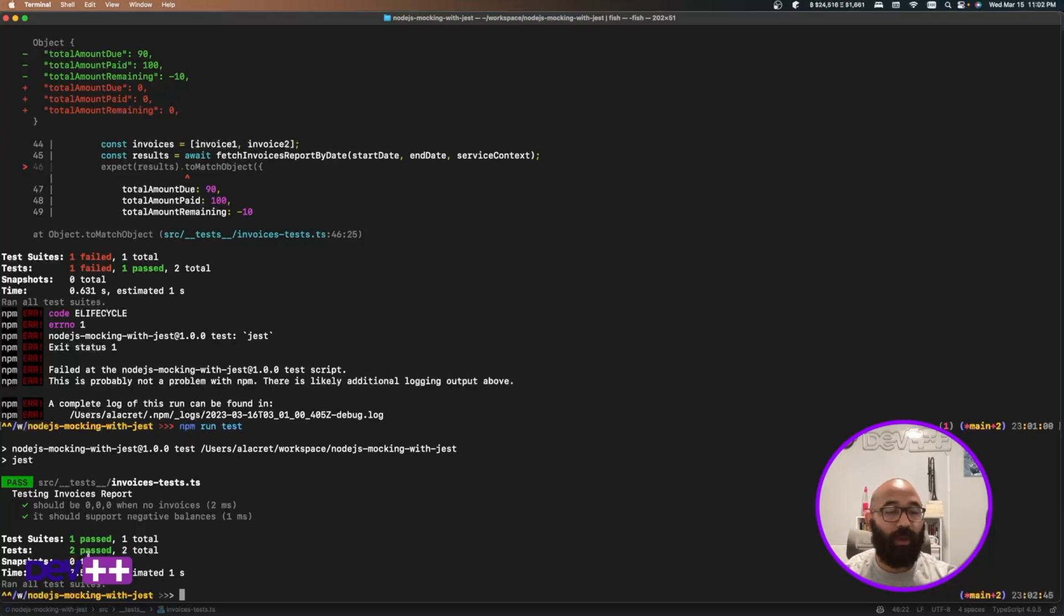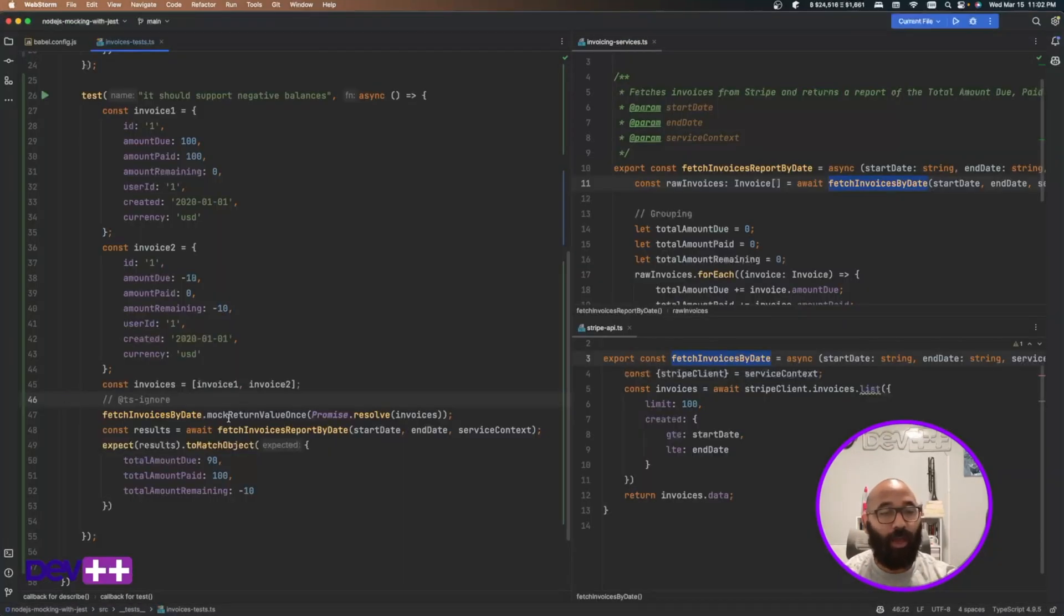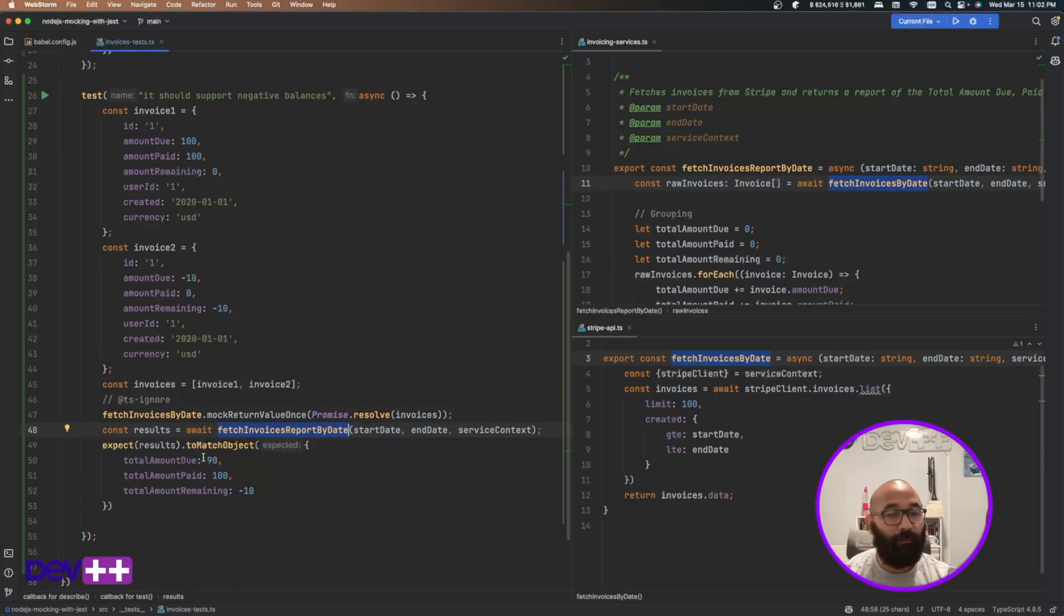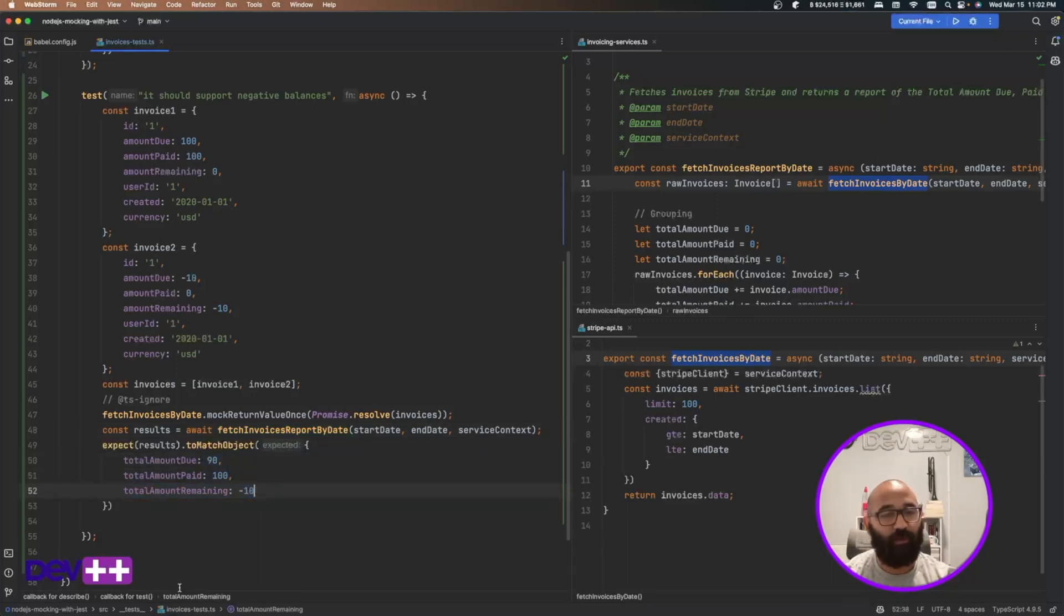Now it's working. Now I forced my mock to return these values. And after I run this function, the resulting values should match this. That way I'm creating a test that goes around an external API.